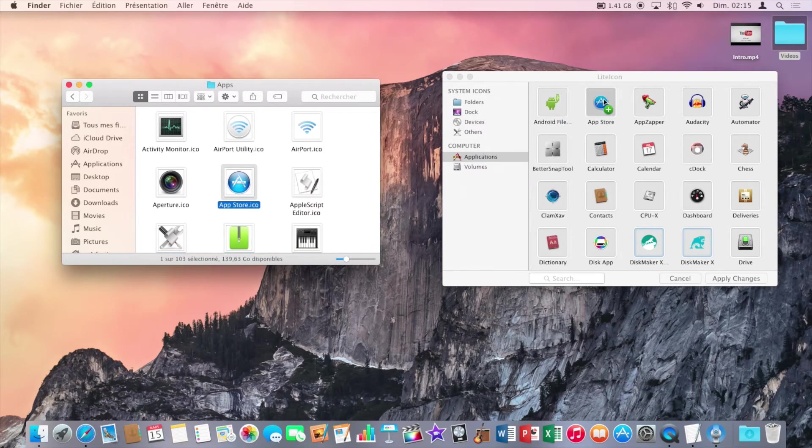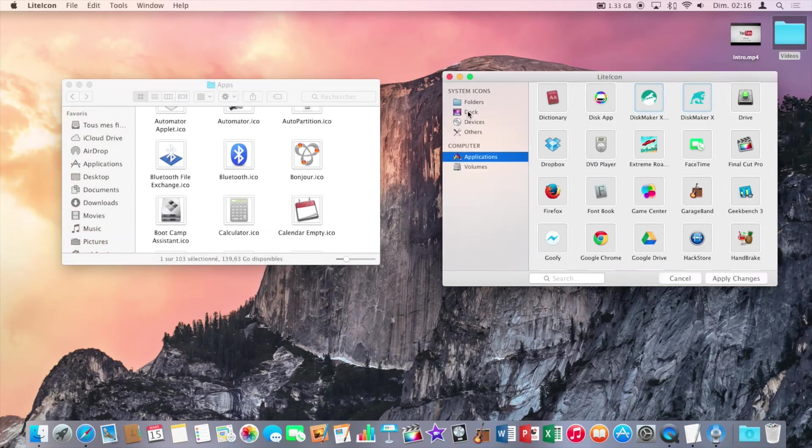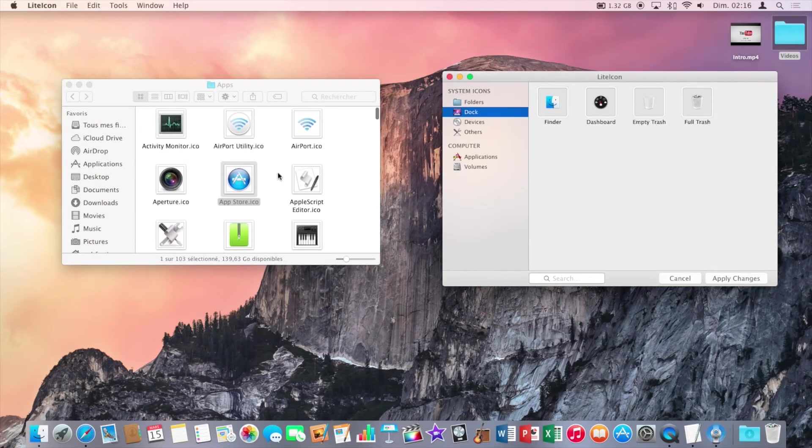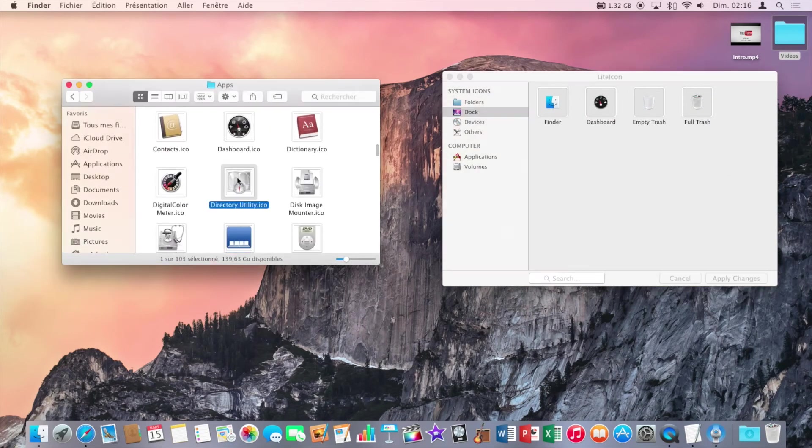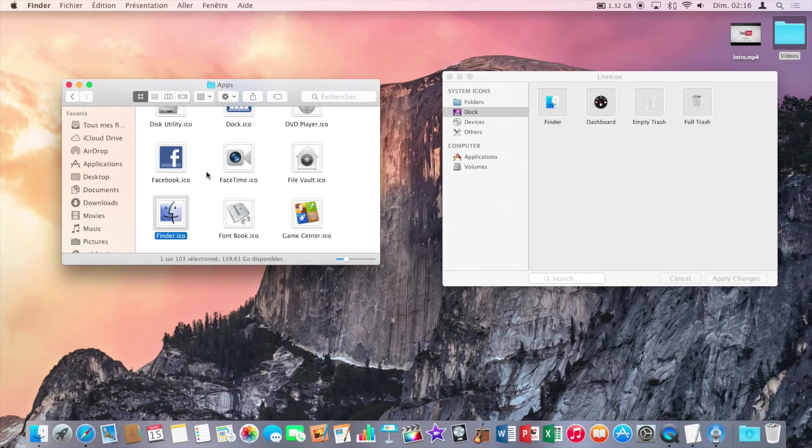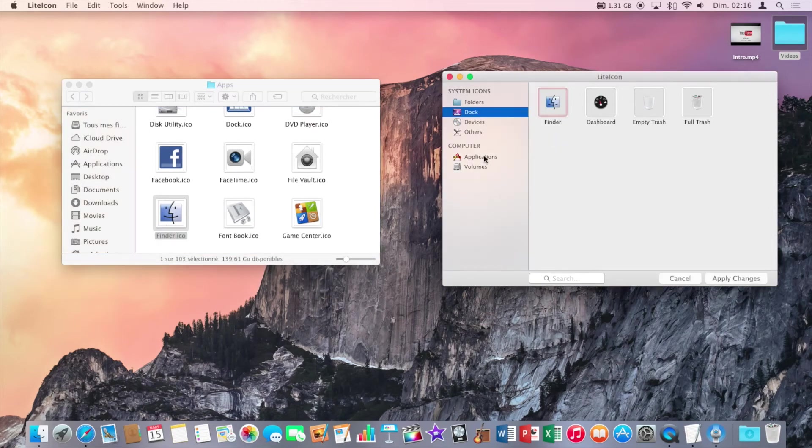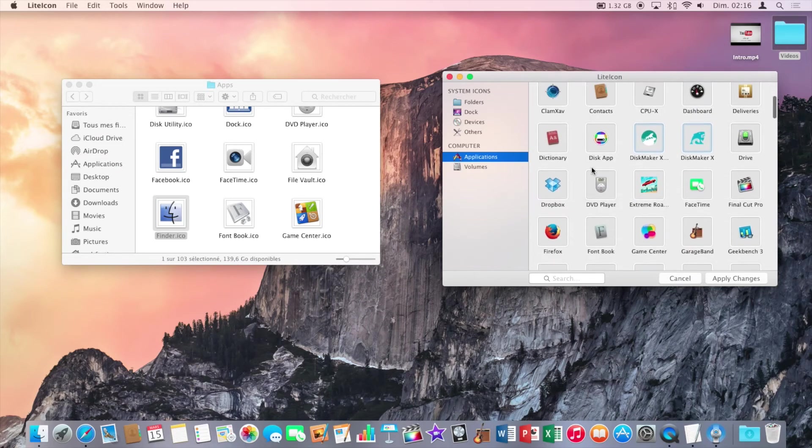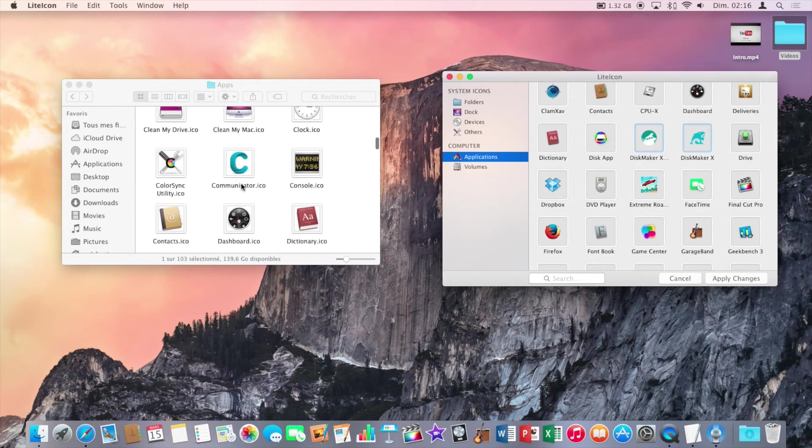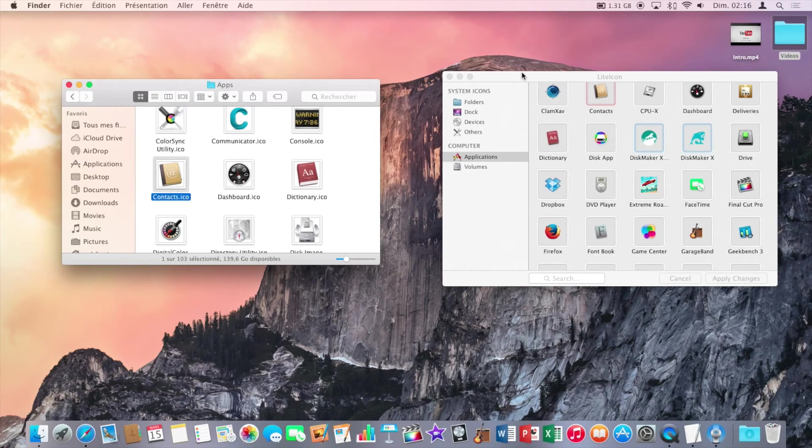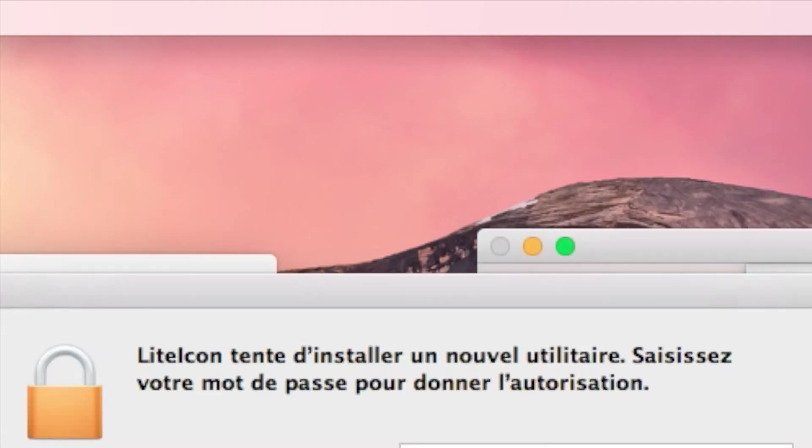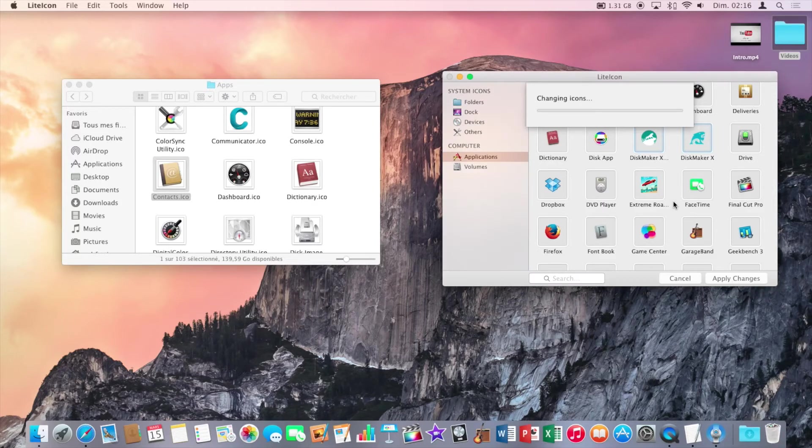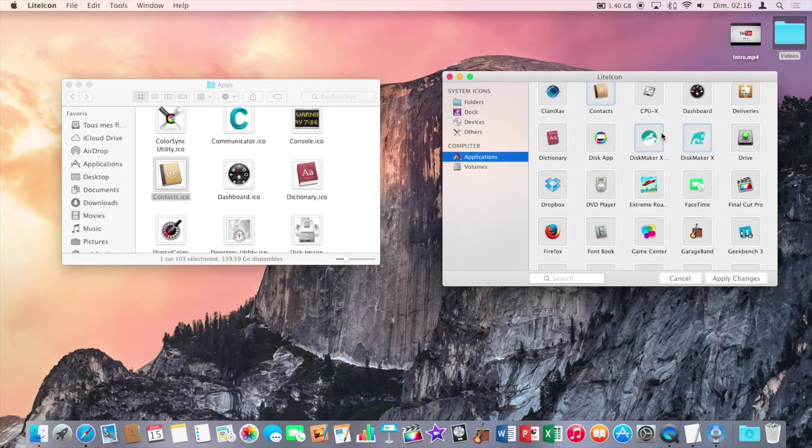And now open a finder window with the icons that you've downloaded. So now drag your icons and the applications in the apps. It will change the icon. So I'll change the finder now. So just drag the icon. And let's say I'll change the contacts icon. Now you click on apply changes, put your password, and click on that blue button here.